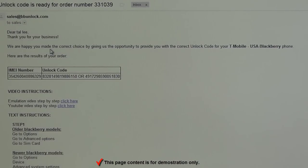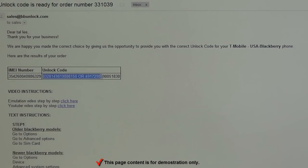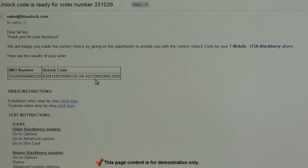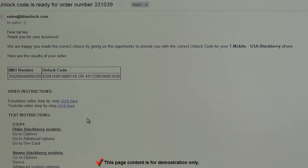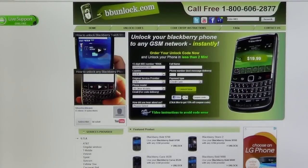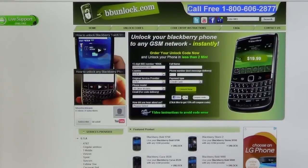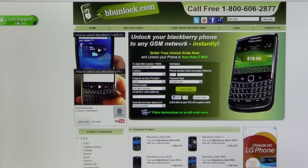After completing your order, you will receive an email showing your order number, the IMEI number for the phone, and the unlock code. In some cases we provide two different unlock codes — if the first one doesn't work, try the other one. In case you don't have enough attempts, it's better to contact us. We also provide video instructions and text instructions to help you do it yourself. If you cannot figure it out, you can call our toll-free number 1-800-606-2877 or click to chat with us online.